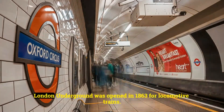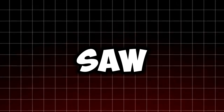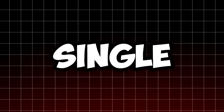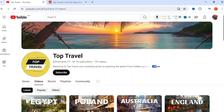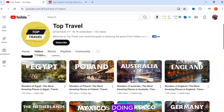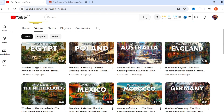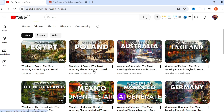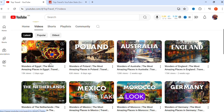The video you just saw was created completely by AI. All I did was type a single prompt. One channel called Top Travel is doing this — the channel's videos and thumbnails are AI generated. Let's take a look.